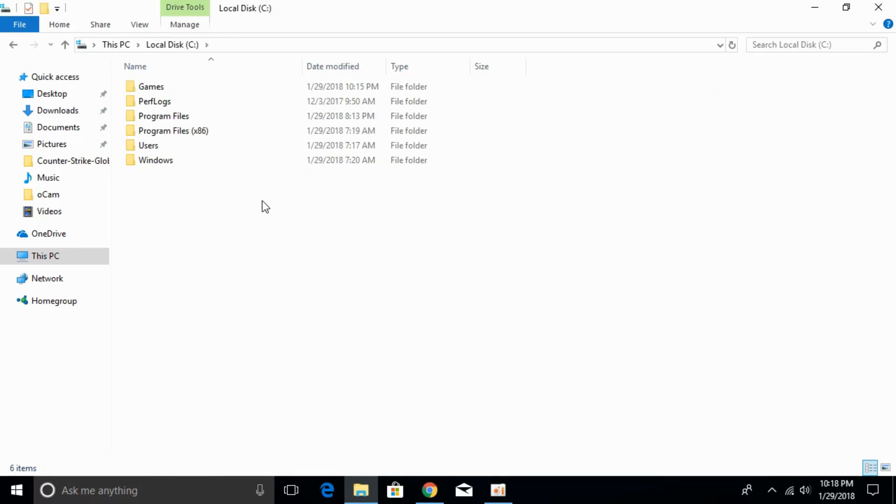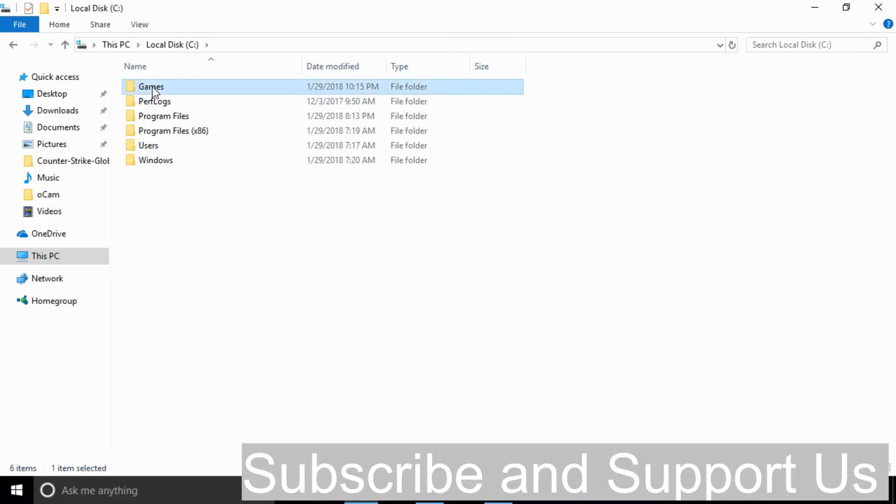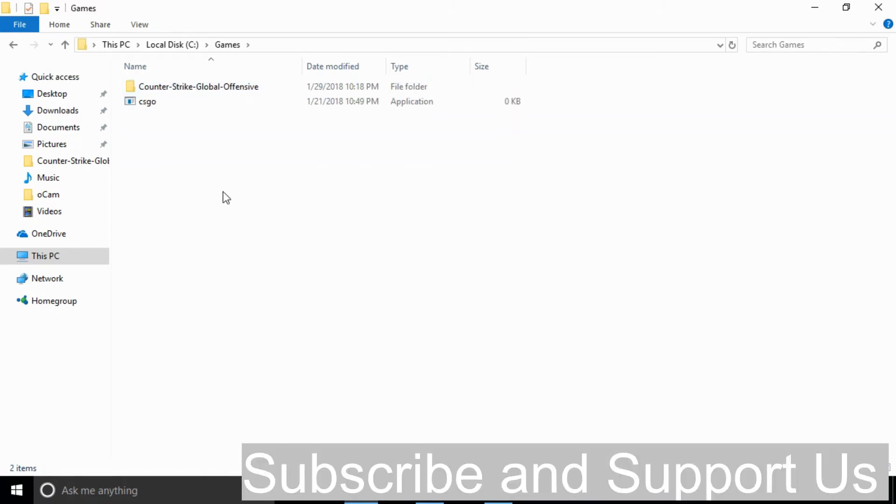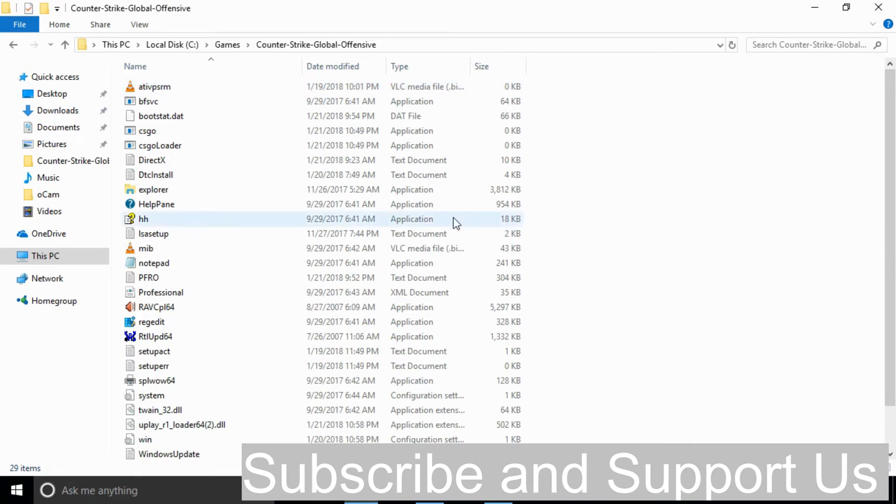You can see where you have installed your Counter-Strike game. For myself it is in the games folder, just go and open that. And here I have the installation of Counter-Strike.